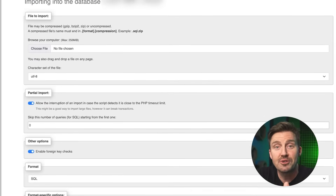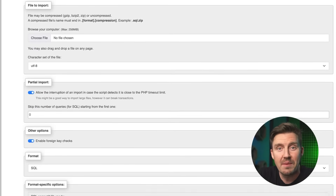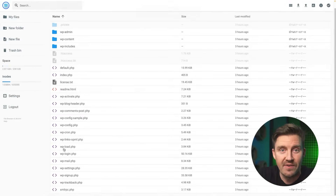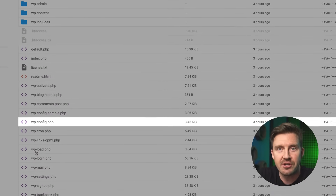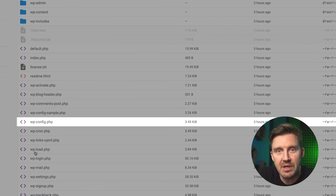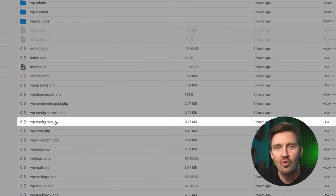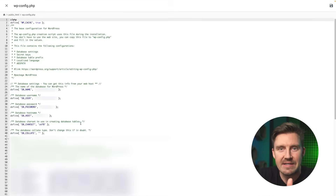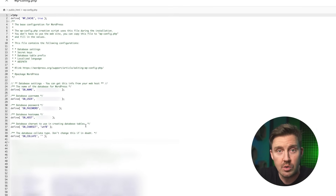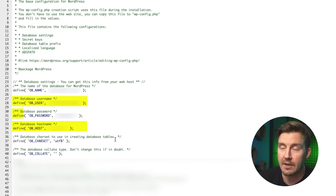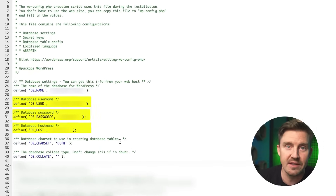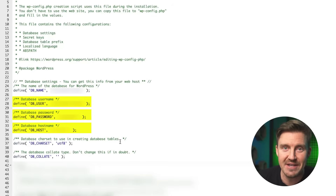Use the import section in phpMyAdmin to upload your database backup file. Make sure to update your website's configuration files — such as wp-config.php — with the correct database name, host, username, and password. If your site doesn't require a database, you can skip this step.